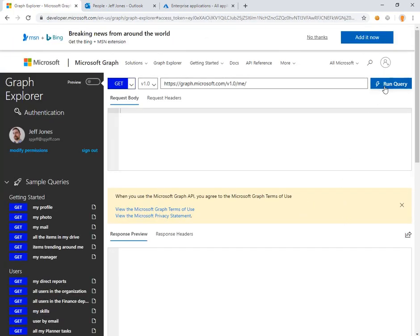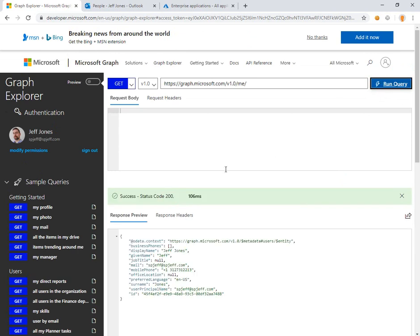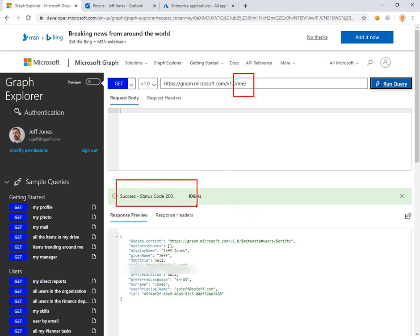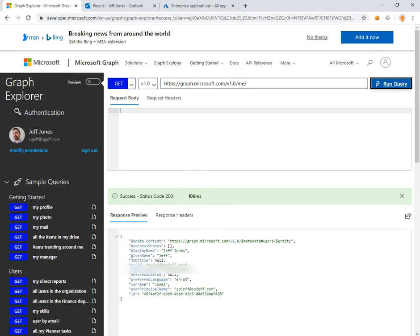Once you're into Graph API Explorer, the first thing you can execute is 'Get My Profile', which is a slash me, and it comes back with a 200 successful code and details about the user at the bottom. We want to work with contact data in Exchange Online, so we're going to find a different endpoint.